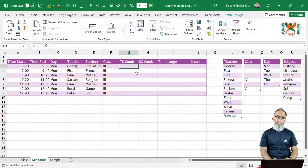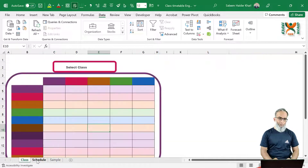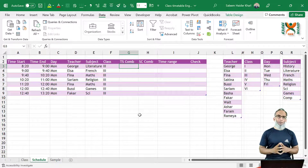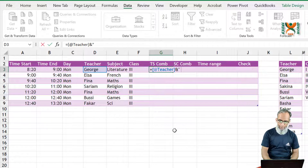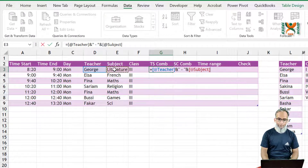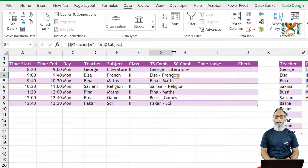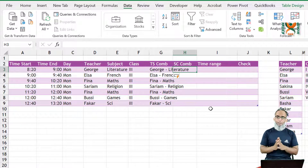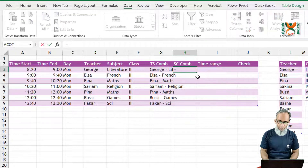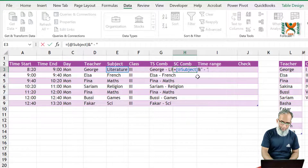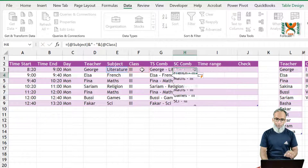Now let us create the combination formulas. For the teacher-student combination, the class must know which teacher is coming at which time and for which subject. The formula concatenates the teacher name, a space-hyphen-space separator, and the subject. For the teacher's own timetable, the teacher needs to know which subject and which class they are assigned to, so we concatenate the subject, a space-hyphen-space separator, and the class. Both formulas benefit from Excel table structured references.